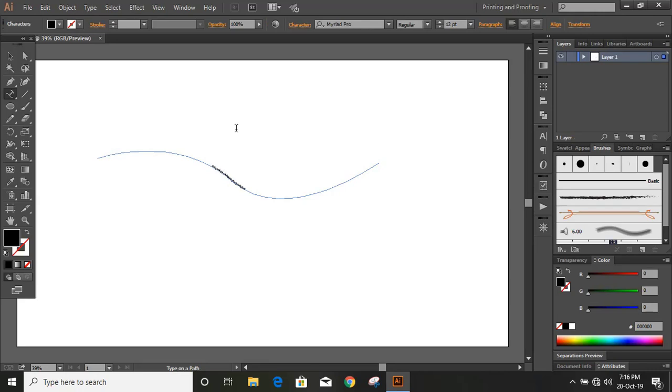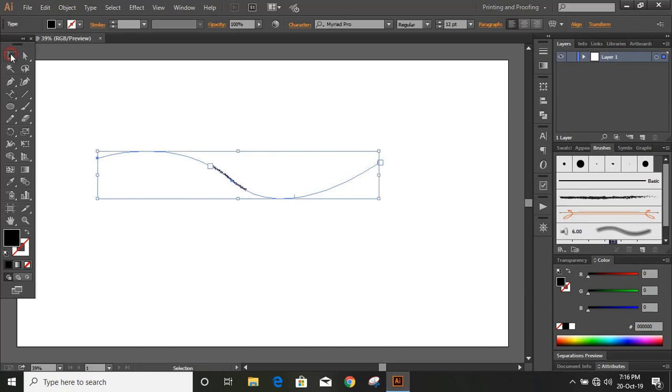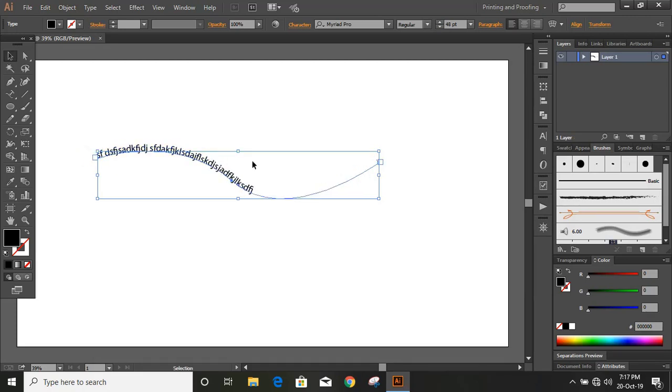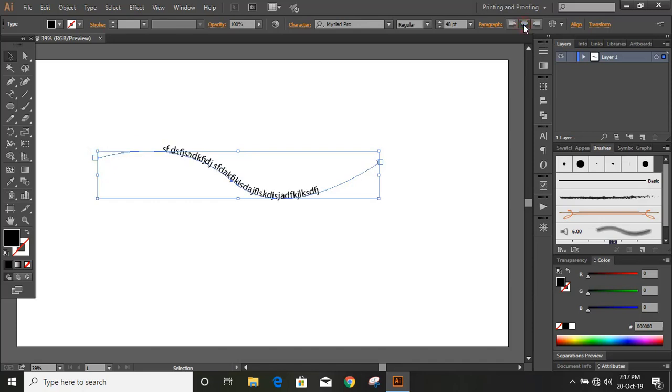Okay, and now increase the font size from here. Next what you need to do is select this and drag it to the end. And now click on align center and you can increase the size more.